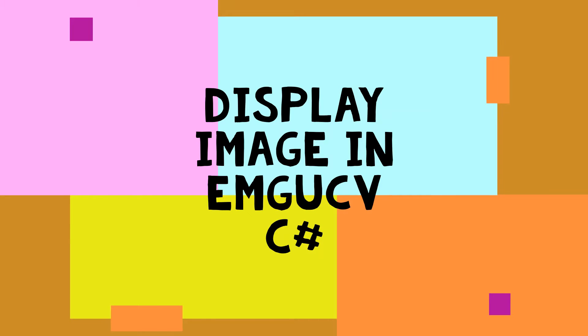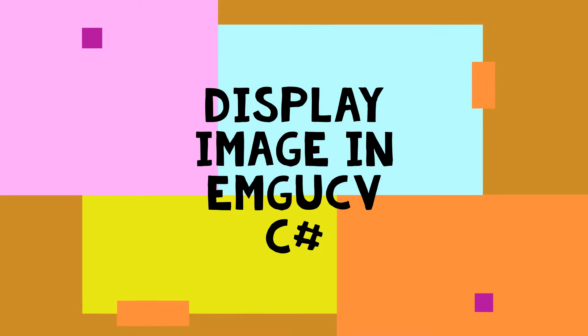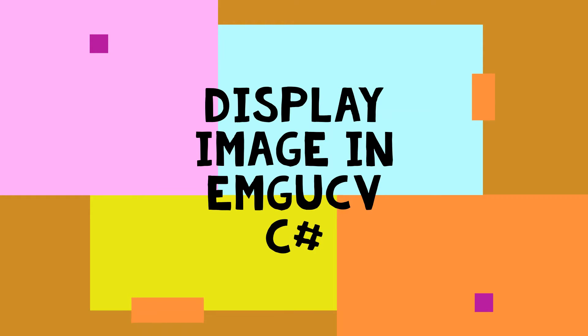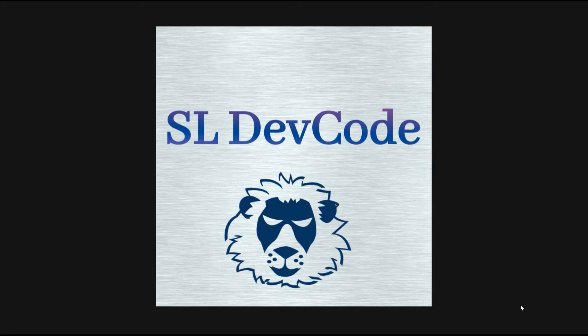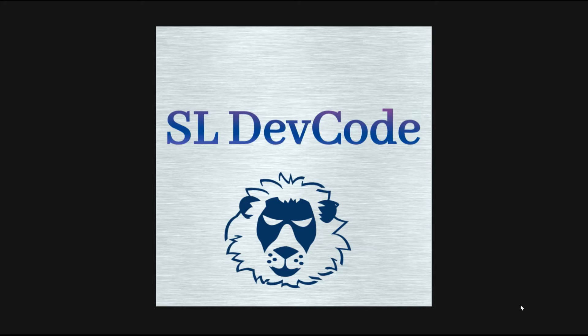Hi guys, welcome back with a new video. I am Salind. This is my SL Dev Code YouTube channel and also this is the third tutorial of this OpenCV and EmguCV video series using C sharp.